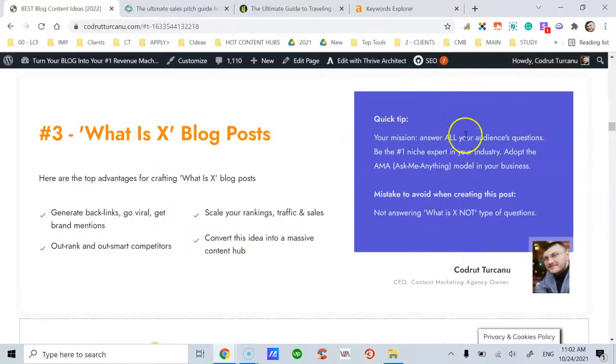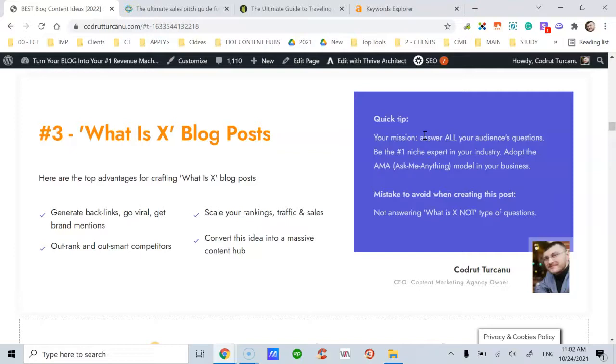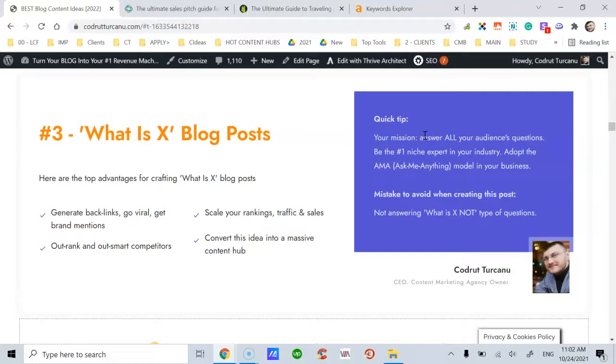On this right side, we have a quick tip that you have to read and understand. For this post in particular, your mission is to answer all your audience's questions. You have to be the number one niche expert in your industry. And how you do that is you have to adopt the AMA model in your business, in your blogging for business. AMA means 'ask me anything.'